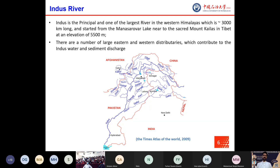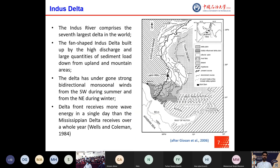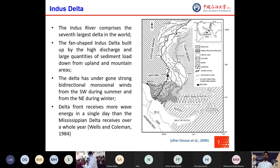The Indus River system was initiated about 50 million years ago after the first collision of the Indian and Eurasian plates. The Indus Delta, comprising the seventh largest in the world, is fan-shaped and fed by high discharge and large quantities of sediment from upland and mountain areas. It has undergone strong bidirectional monsoonal winds, and what makes the Indus Delta unique is that it experiences the highest wave energy of any river delta in the world — the delta front receives more wave energy in a single day than the Mississippi Delta receives over a whole year, about 9 kilojoules per hour.